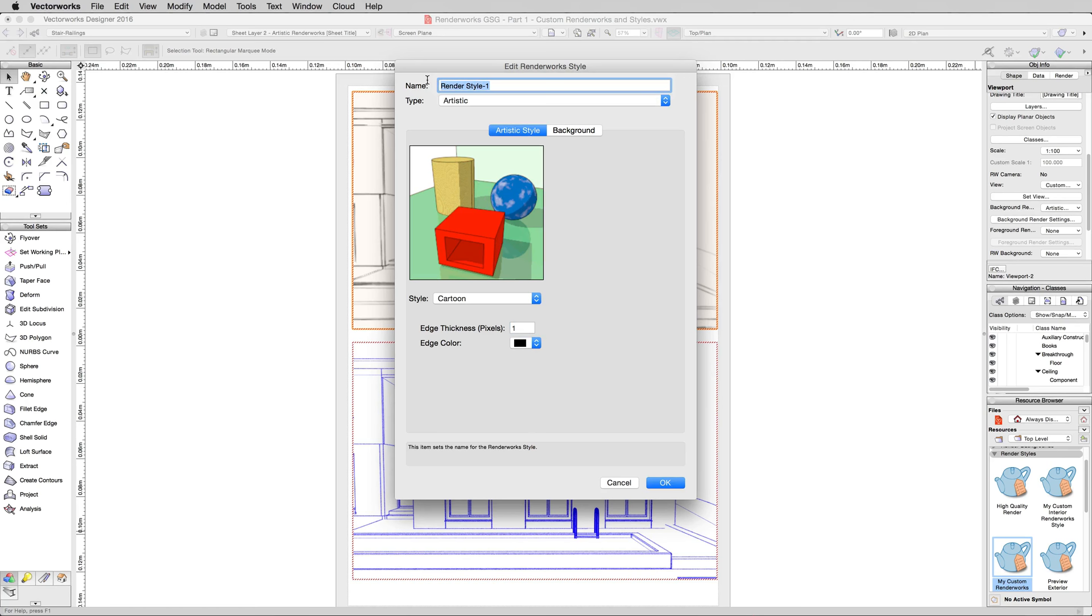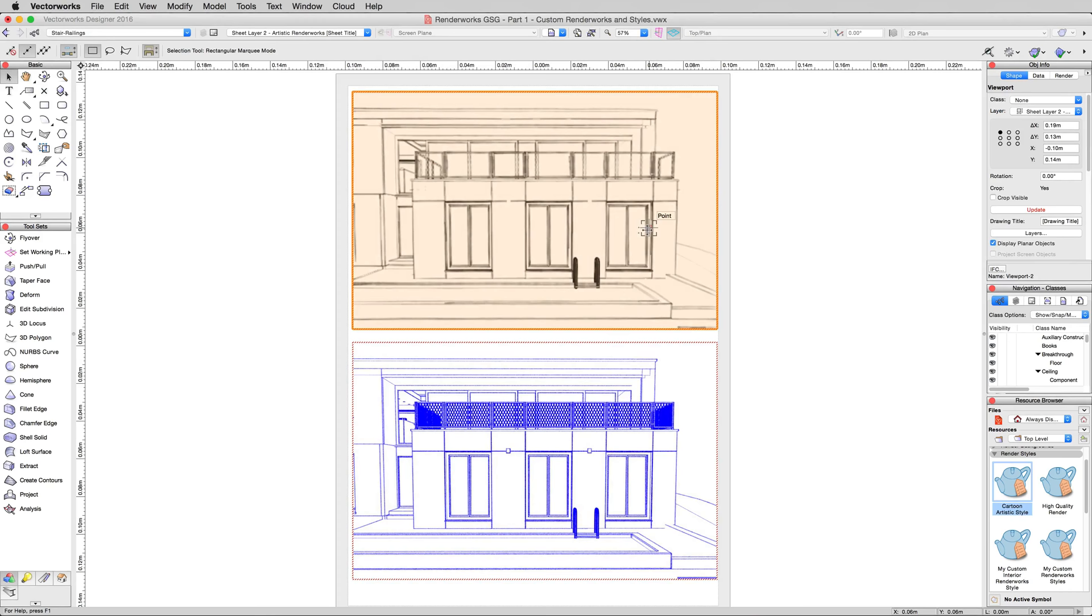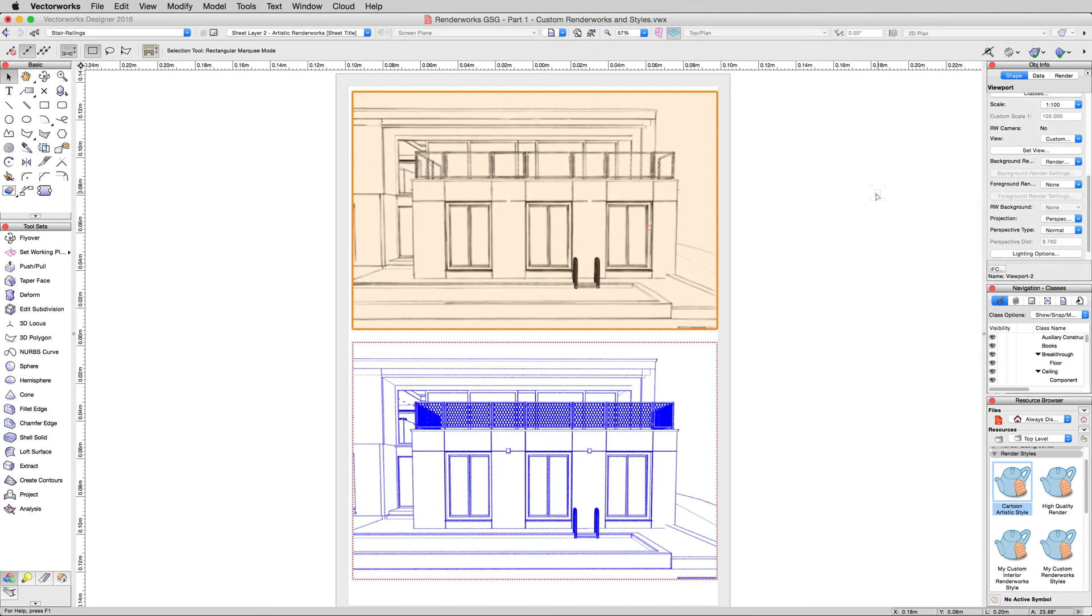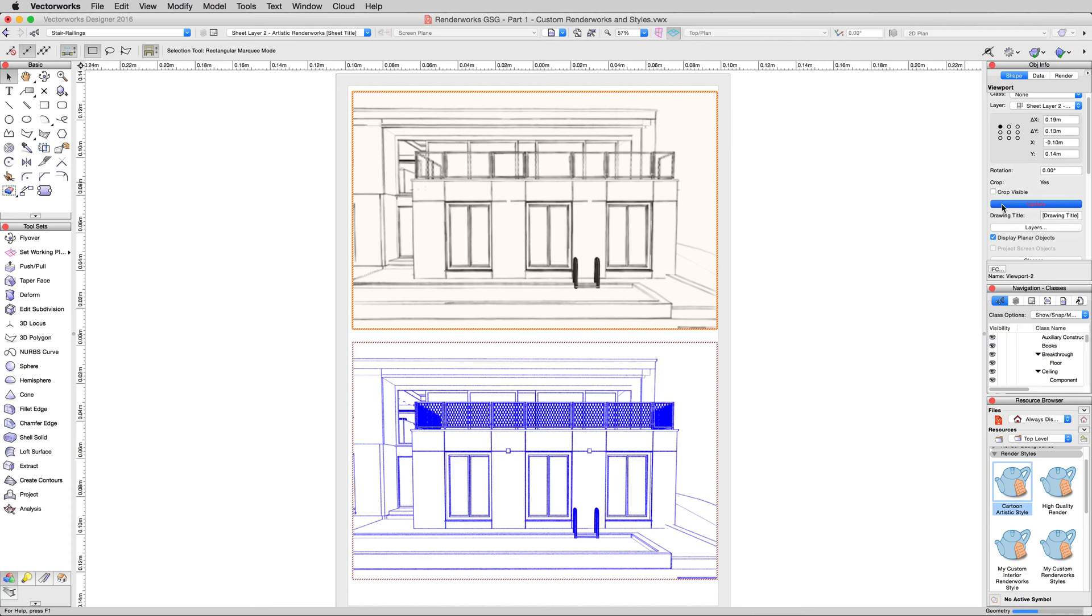So we can actually do this. We'll do Cartoon Artistic Style and click OK. Click on the viewport on the top, and then scroll down. And under the Background Rendering Style, we won't pick Artistic Renderworks. We'll pick Renderworks Style and then Cartoon Artistic Style. The viewport will go out of date, and then we'll scroll up and click Update.